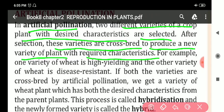In artificial pollination, we select two different varieties of crop plant with good characters. After selection, these varieties are cross-bred to produce a new variety of plant, and that new plant will possess good characters.